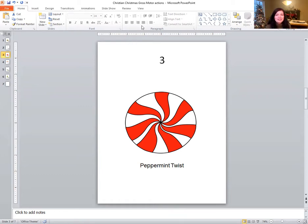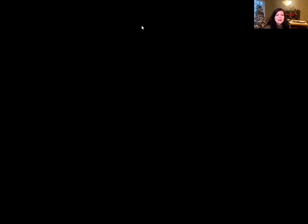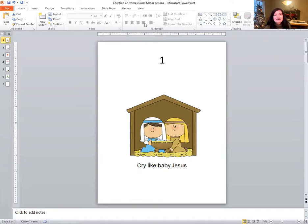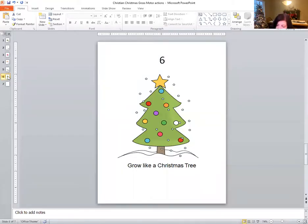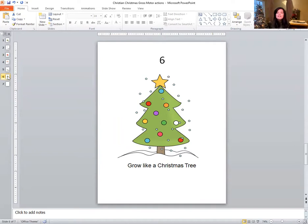Let's see what the next one is. Let's roll. What number is this? It's number one. So for number one, we're going to cry like a baby — wah, wah, wah. Cry like baby Jesus. The next one, let's roll. What number is this? It's number six. For number six, we're going to grow like a Christmas tree. Get down really low, get down, and then grow, grow, grow, stretch up, up, up, stretch up to the sky. We're a really tall Christmas tree.